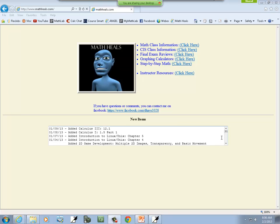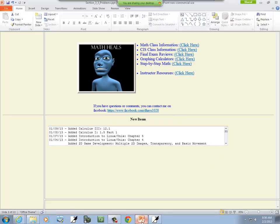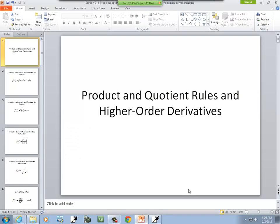This is MathHeals.com where you can find more links to math and computer science YouTube videos. Let's take a look at product and quotient rules and higher order derivatives.